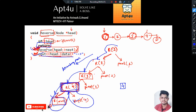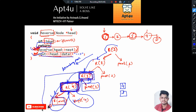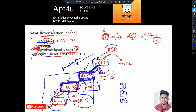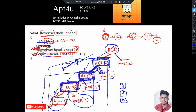Once print 4 completes, recursion 4 has finished both its tasks and is complete. Control returns to recursion 3, whose remaining task is to print 3 — so it prints 3. Once that's done, recursion 3 is complete, so control returns to recursion 2, whose remaining task is to print 2 — so it prints 2. Once recursion 2 is complete, control returns to recursion 1, whose remaining task is to print 1 — so it prints 1.